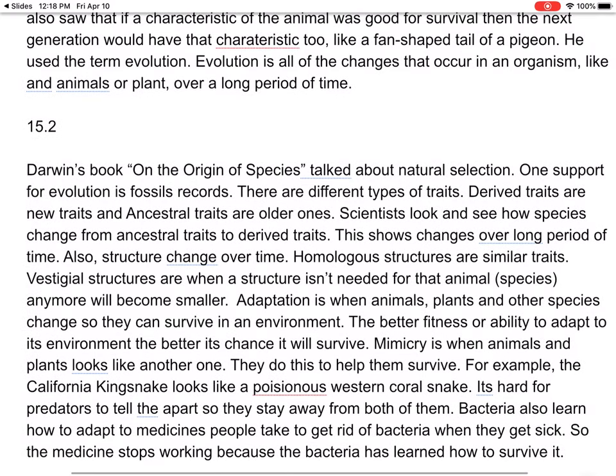Here's the summary for 15.2. Darwin's book On the Origin of Species talks about natural selection. One support for evolution is fossil records. There are different types of traits — derived traits are new traits, and ancestral traits are older ones. Scientists look at how species change from ancestral traits to derived traits, showing changes over long periods of time. Also, structures change over time.